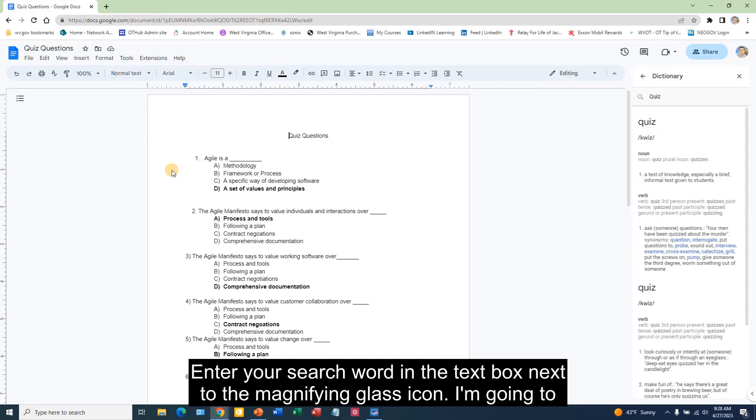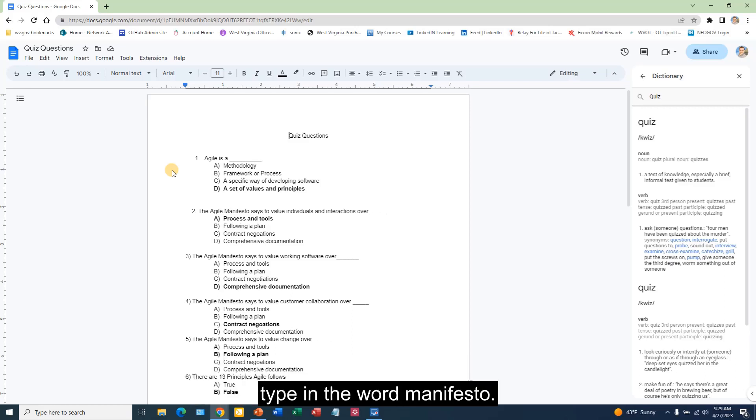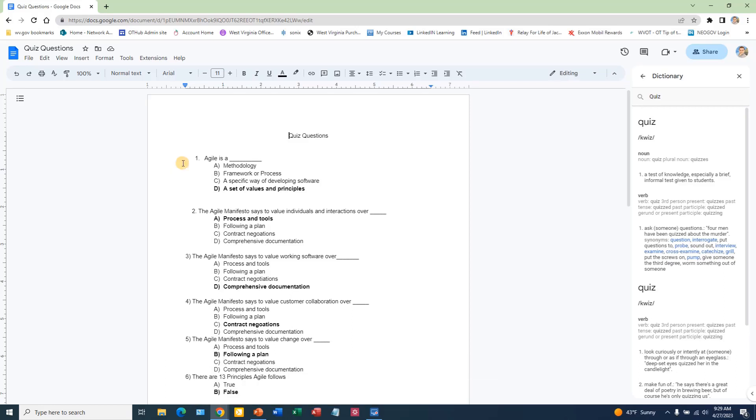Enter your search word in the text box next to the magnifying glass icon. I'm going to type in the word manifesto.